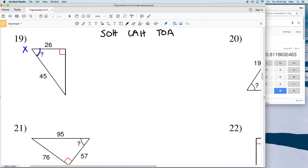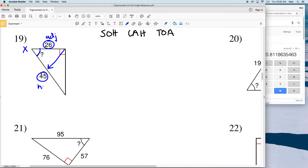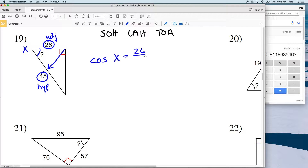We're solving for the measure of angle X. We're given the side that is adjacent to X and we're also given the hypotenuse, since the hypotenuse is always directly opposite the right angle. So we have adjacent and hypotenuse, which means we're going to use cosine. The cosine of angle X is equal to the adjacent side length, which is 26, over the hypotenuse, which is 45.